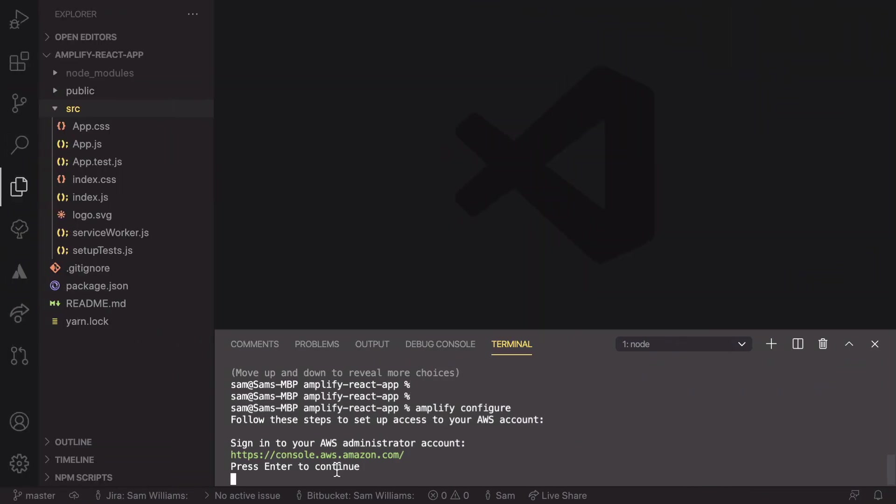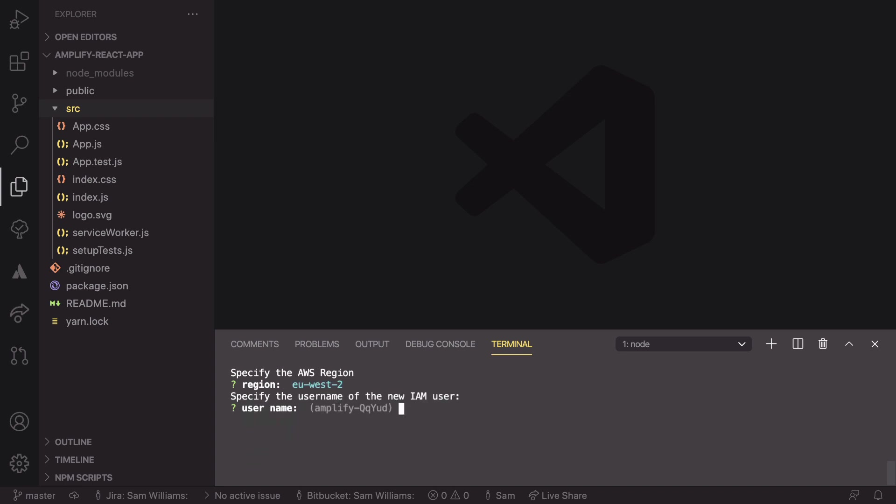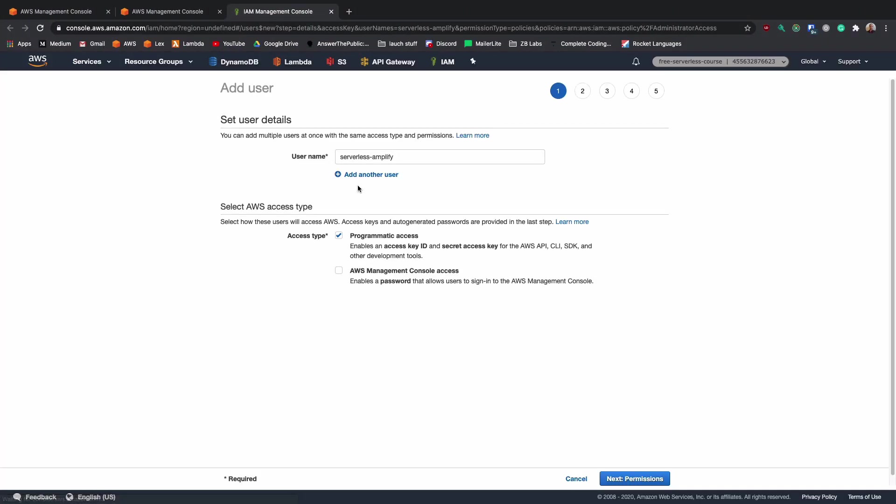If we go back to here, that is exactly what it's telling us to do. And as we are logged in as that, we can hit enter. We then need to select the region that we're going to be deploying to. I'm going to go with EU West 2 and then we can specify the name of our new IAM user. In this case, I'm going to call it serverless-amplify. And again, it's going to open up a new tab and it's going to go through the process of setting up this serverless-amplify user.